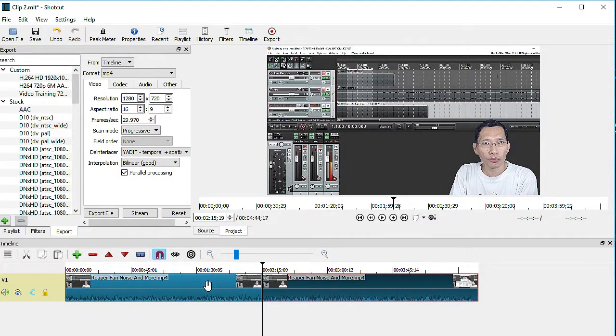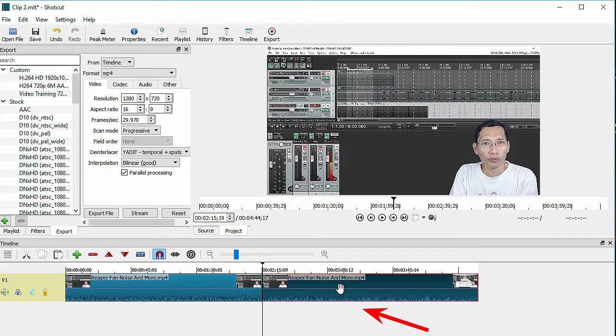And then in one of your edits, you should delete the second part. Let's say delete this section here.